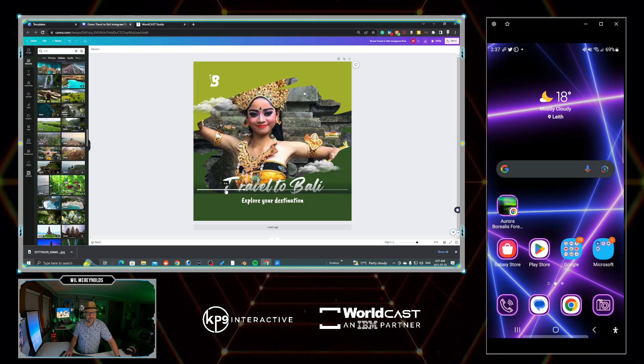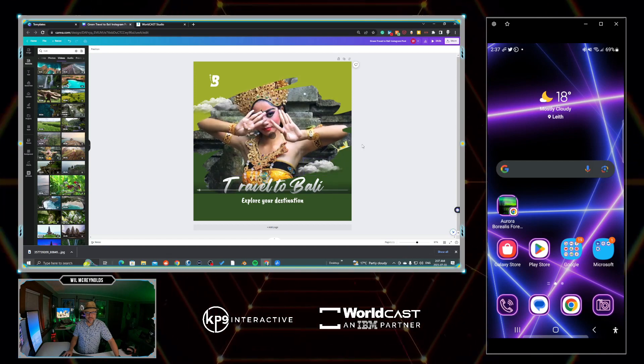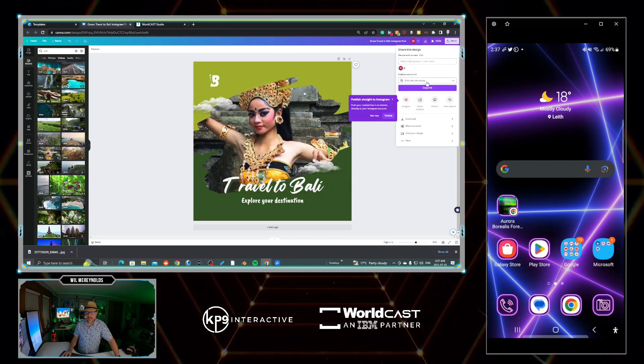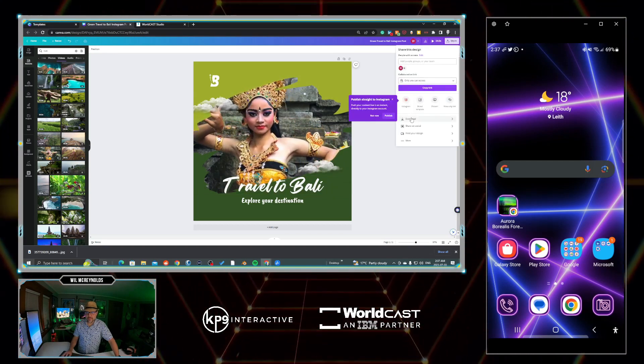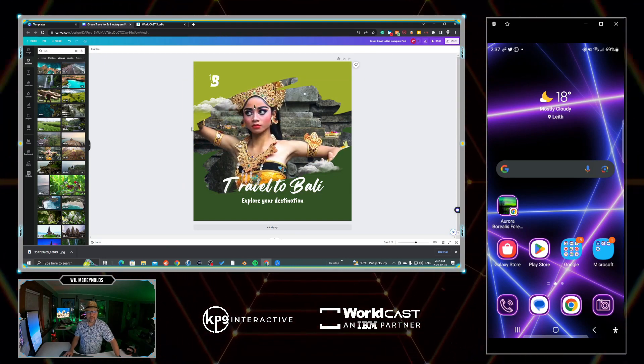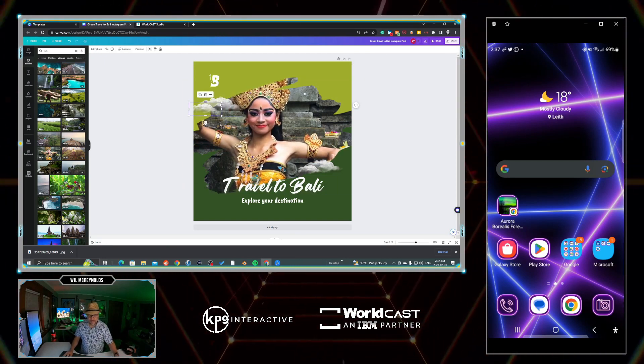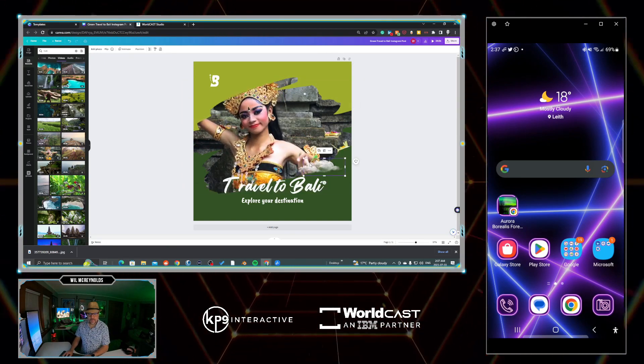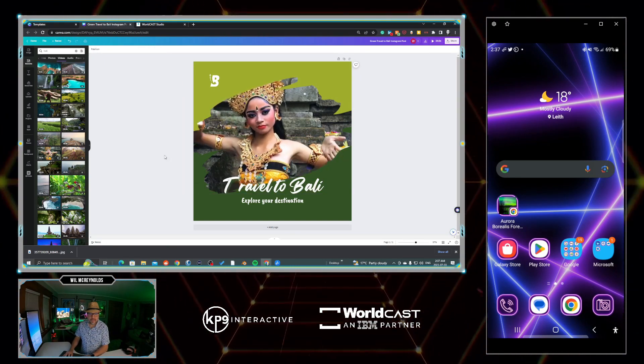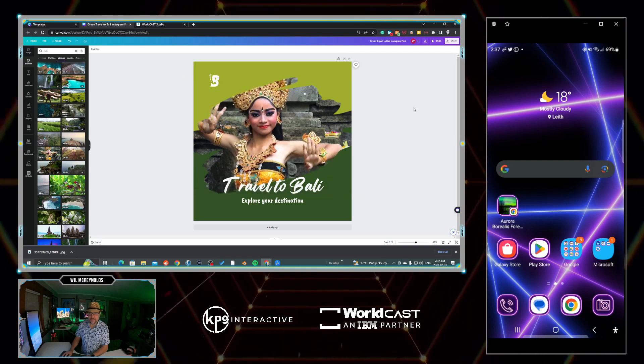We can change all this of course, but let's just leave that for now. What we're going to do is go to Share, then Download, and we're going to go MP4 video. Before we do that, I'm going to get rid of a couple of these elements - clouds - they don't really make sense.